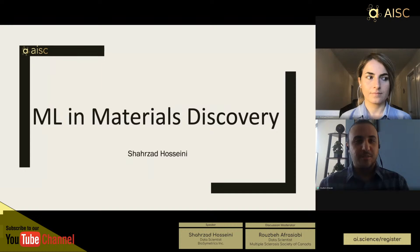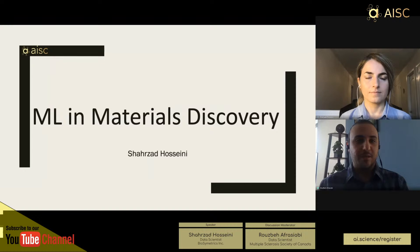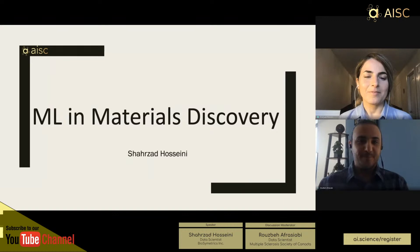Hello everyone and thank you for joining us today for another AI Spotlight presentation. My name is Ruzbeth Rasiabi and I will be your host. Today we have Shahsad Hosseini, who is a data scientist at Biosymmetrics. She will be talking about the application of machine learning in material science. With that and without further ado, I hand things over to Shahsad.